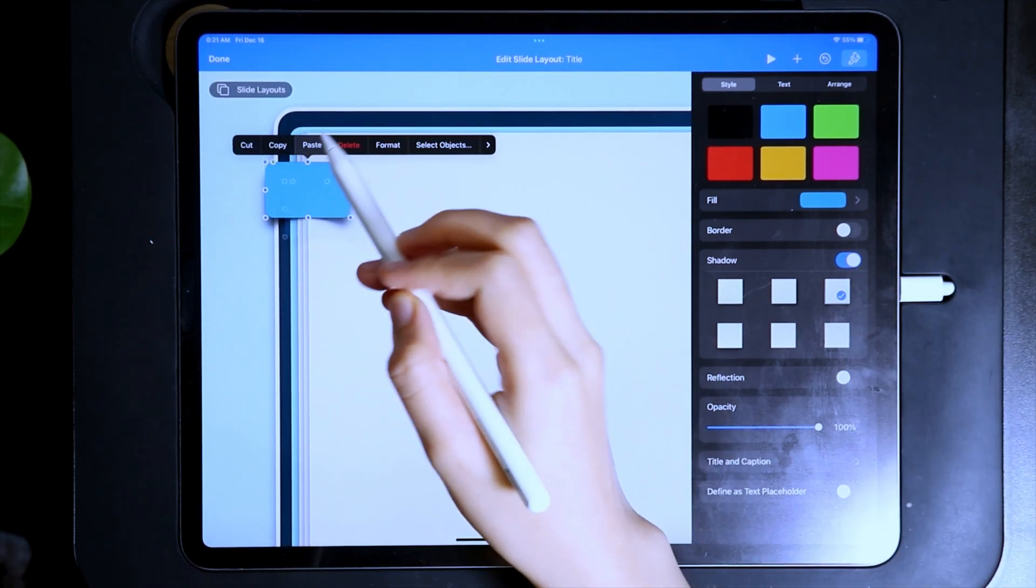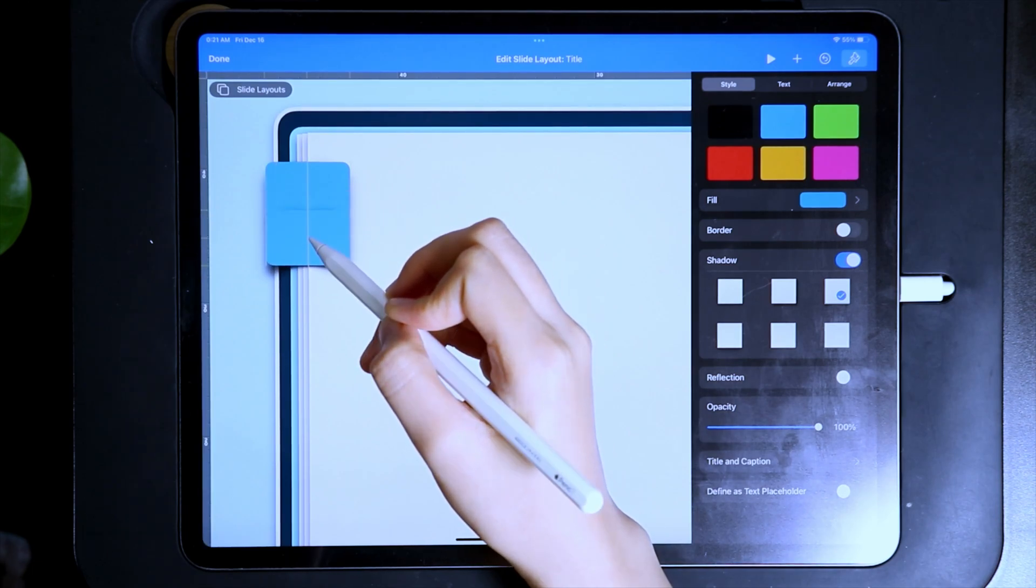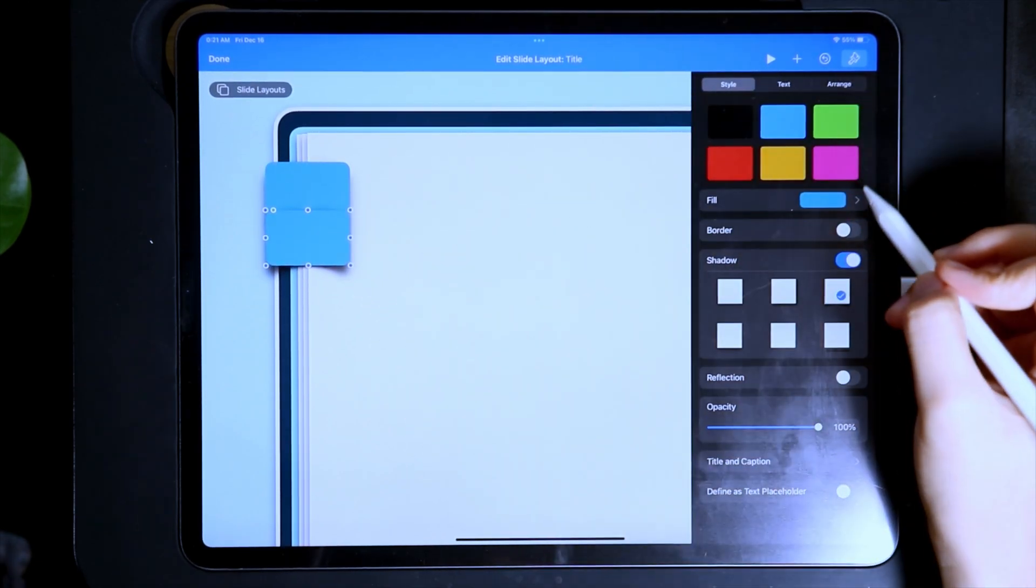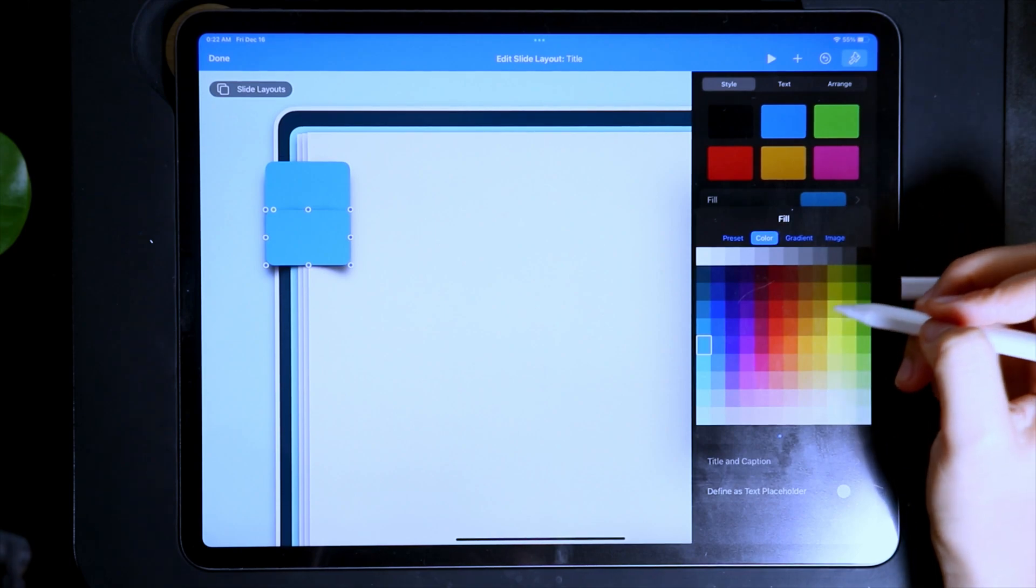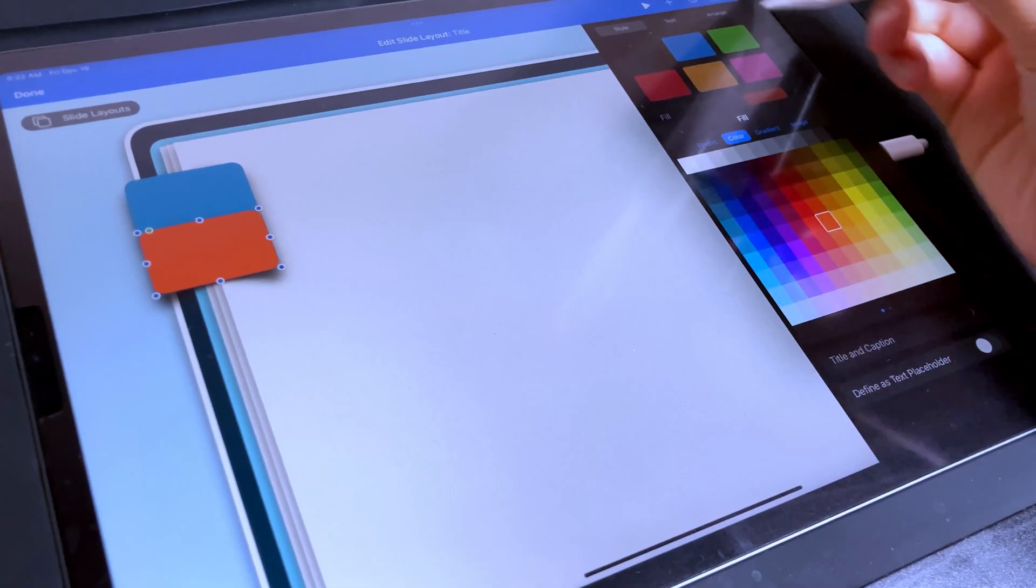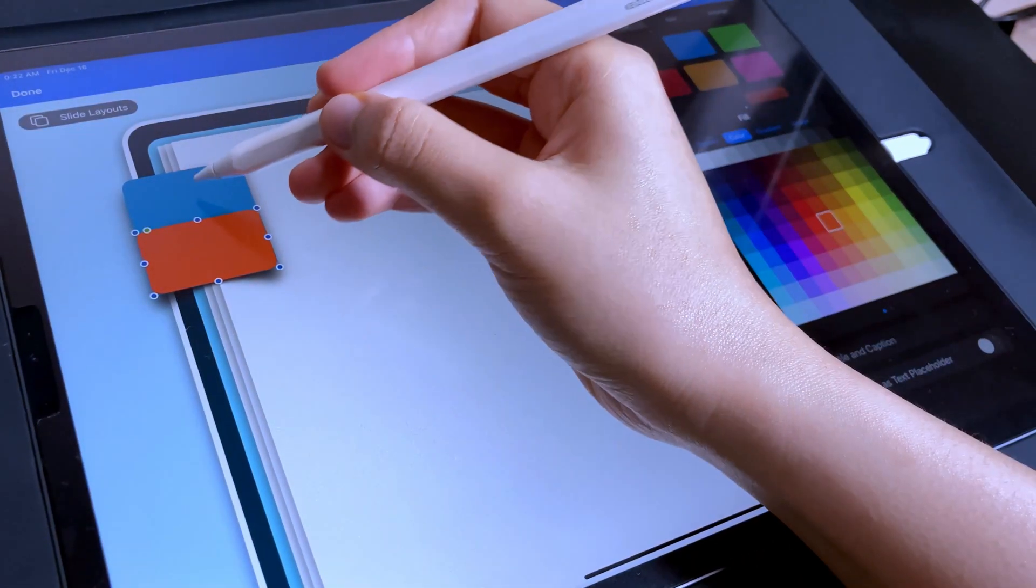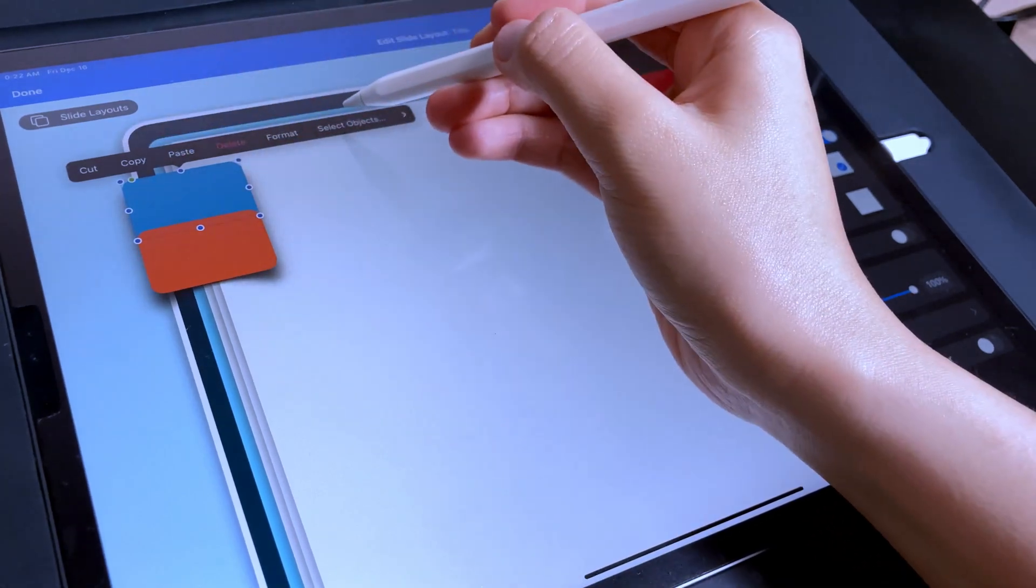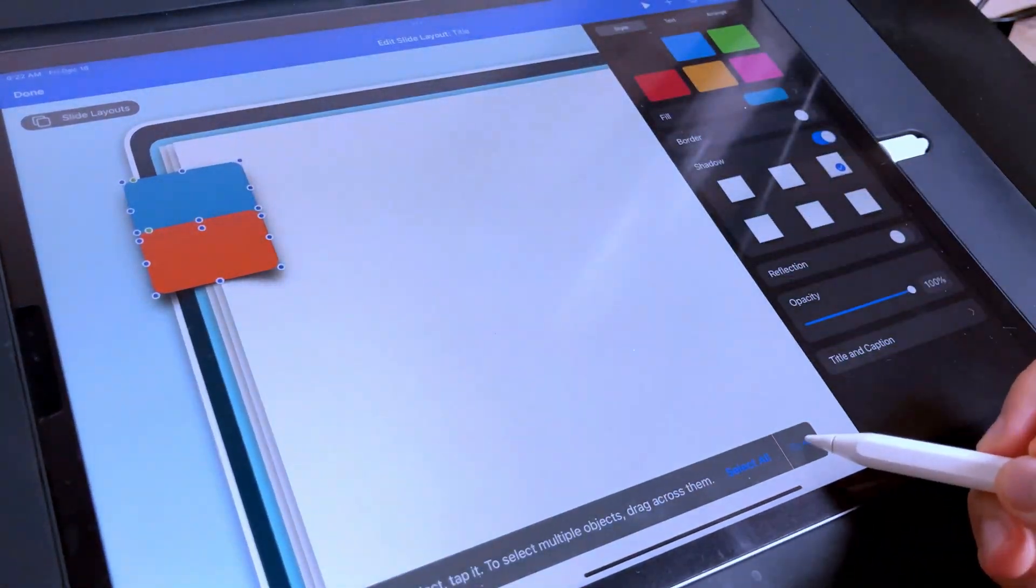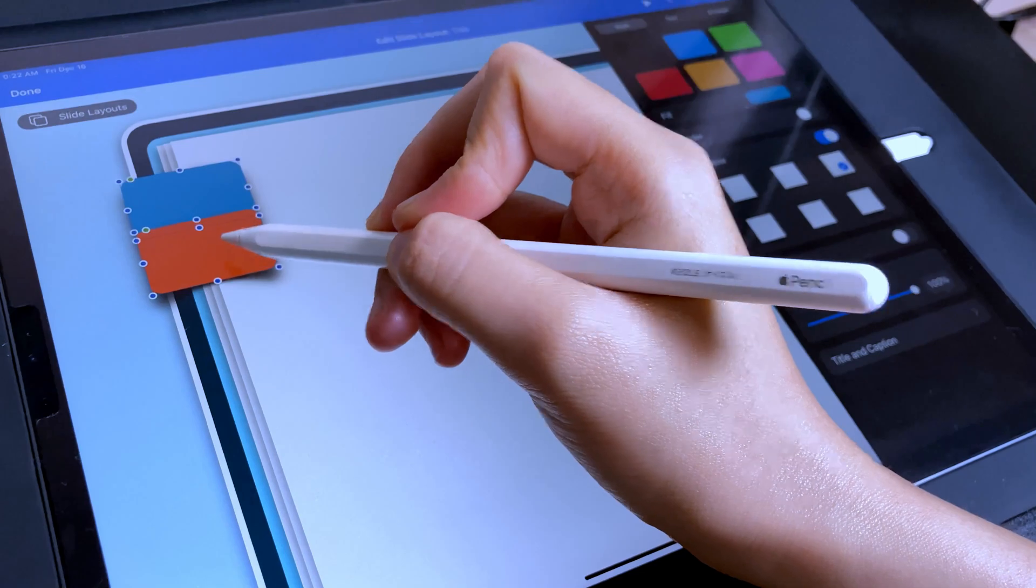I want the tabs to be overlapping one another so I'm going to change the color of the second one to just see where the first one ends and the other one begins. Since these tabs are for my monthly sections, I'm going to duplicate these tabs until I have 12.